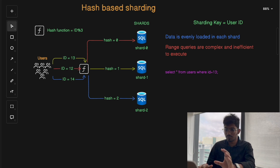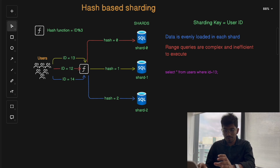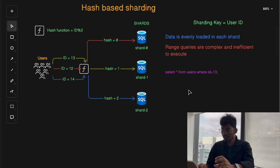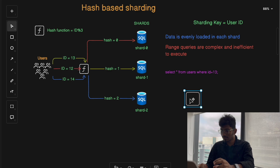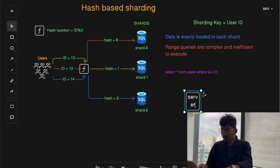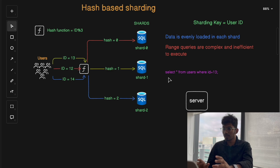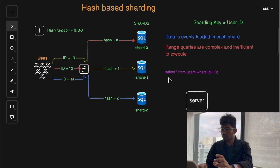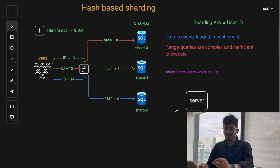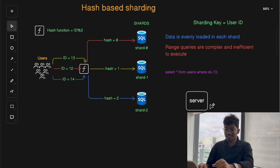In that case, the system has to perform a scatter-gather operation. In a scatter-gather operation, the server sends the query to all shards — for example, for a range query to collect all users between ID 1000 and 2000 — then combines the results into a final result and sends it back to the application. While this works, it is not an efficient technique, so minimizing this type of query is key.